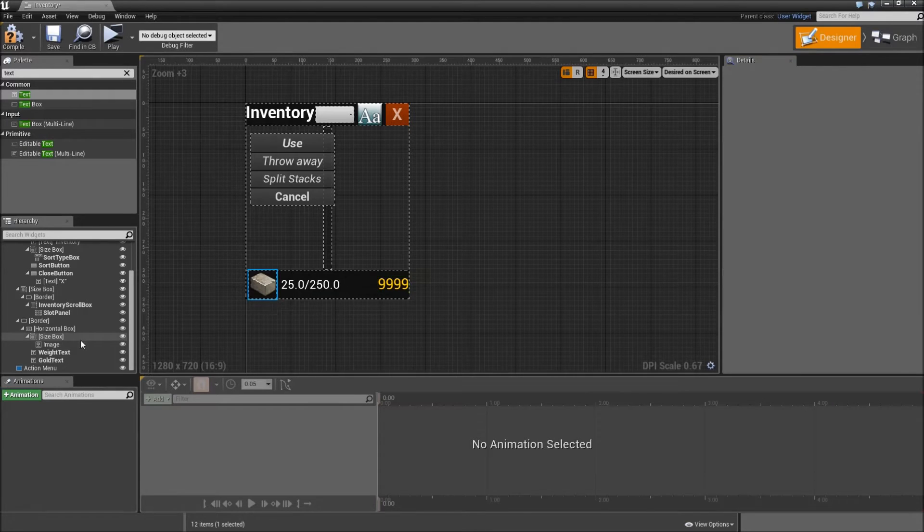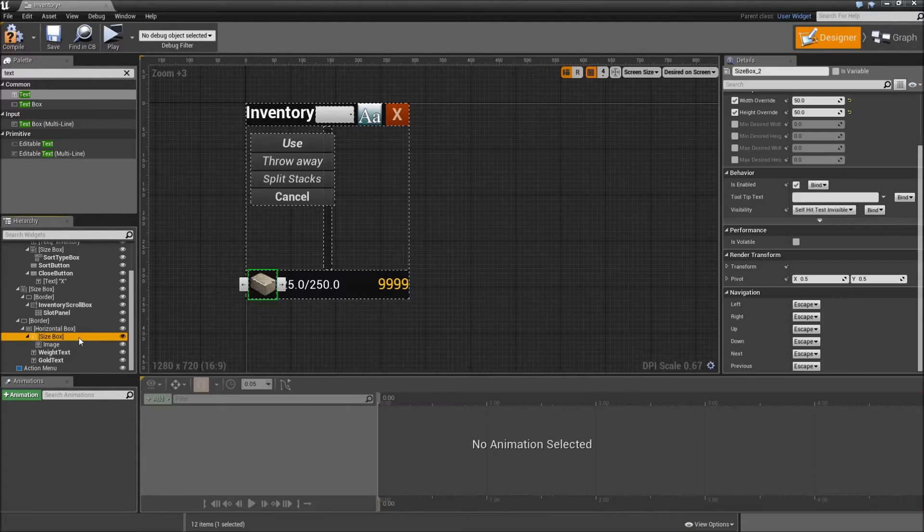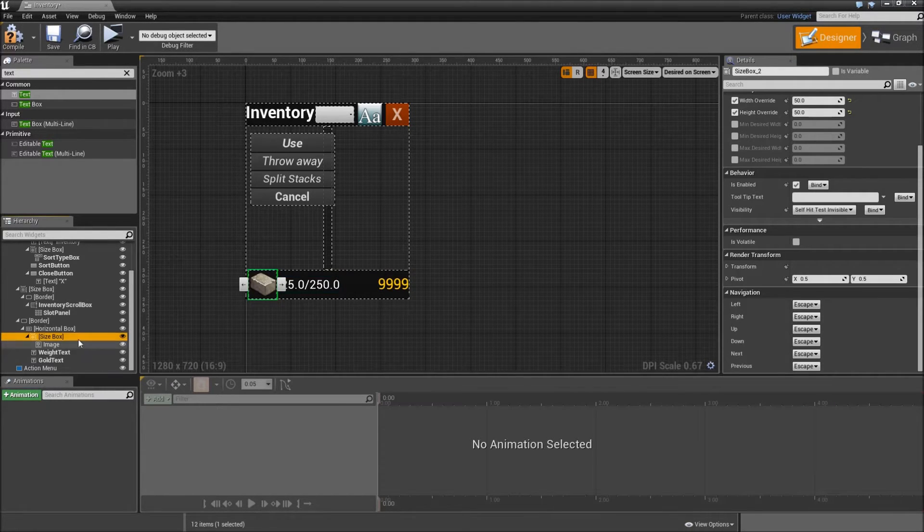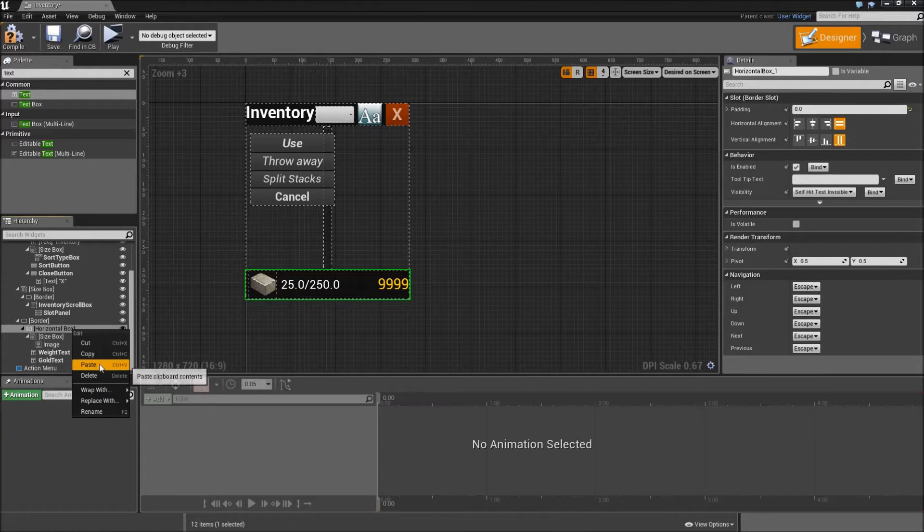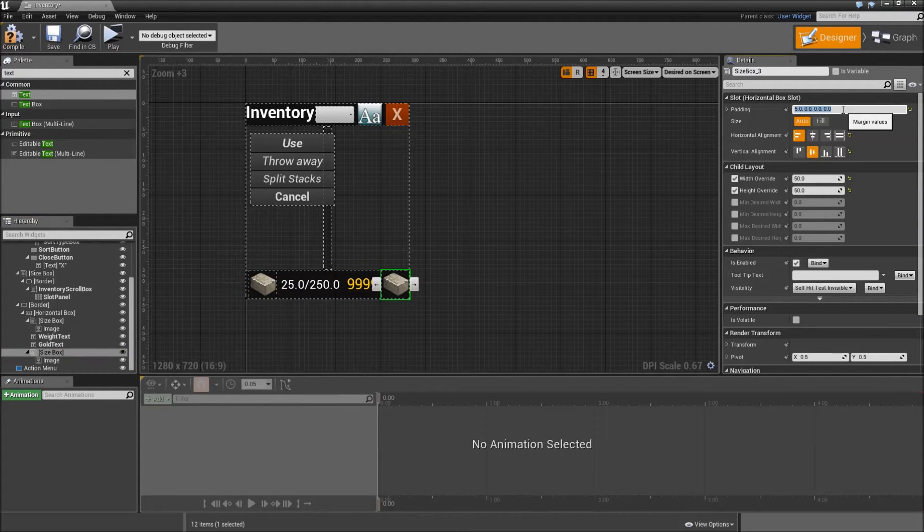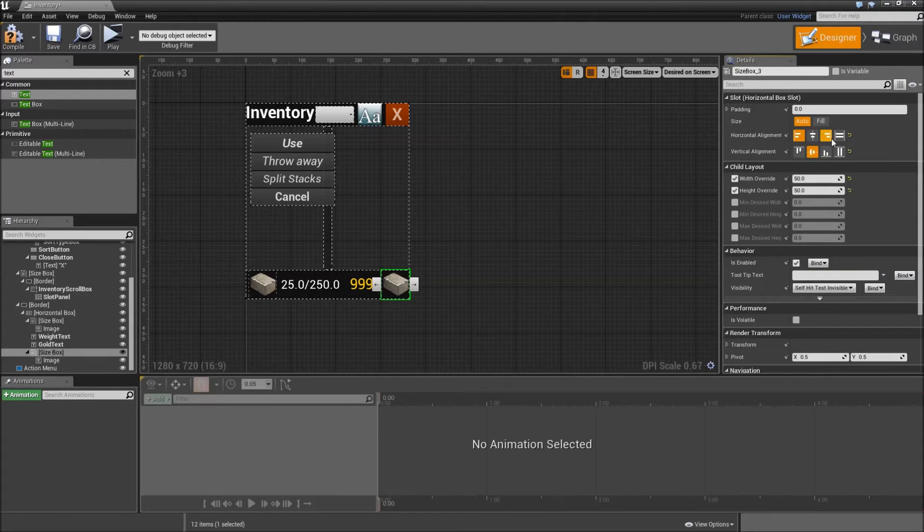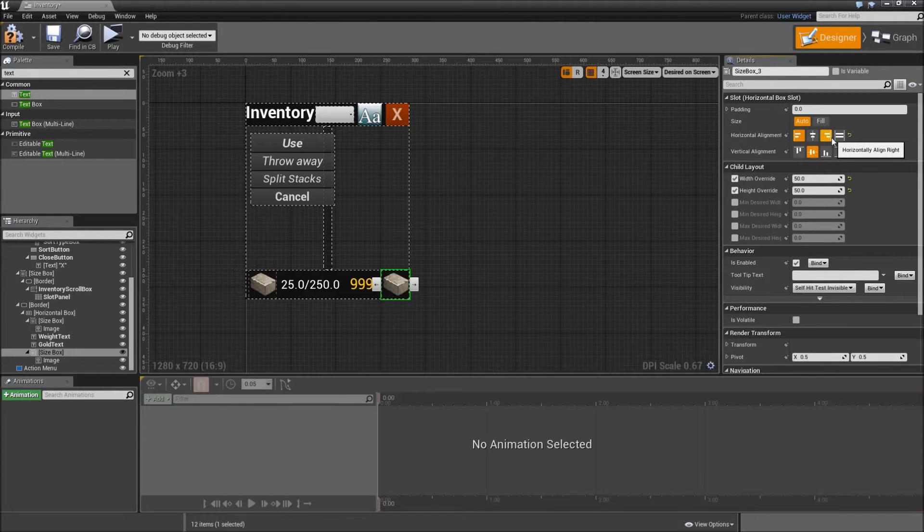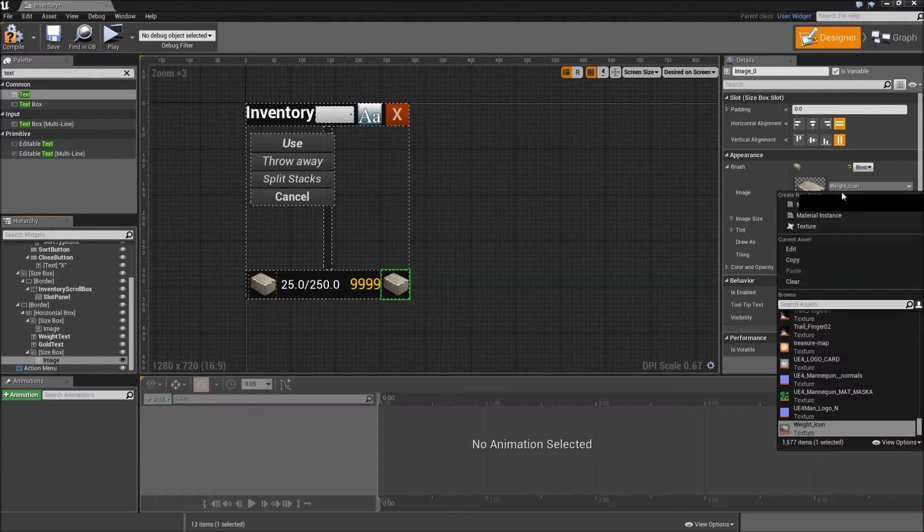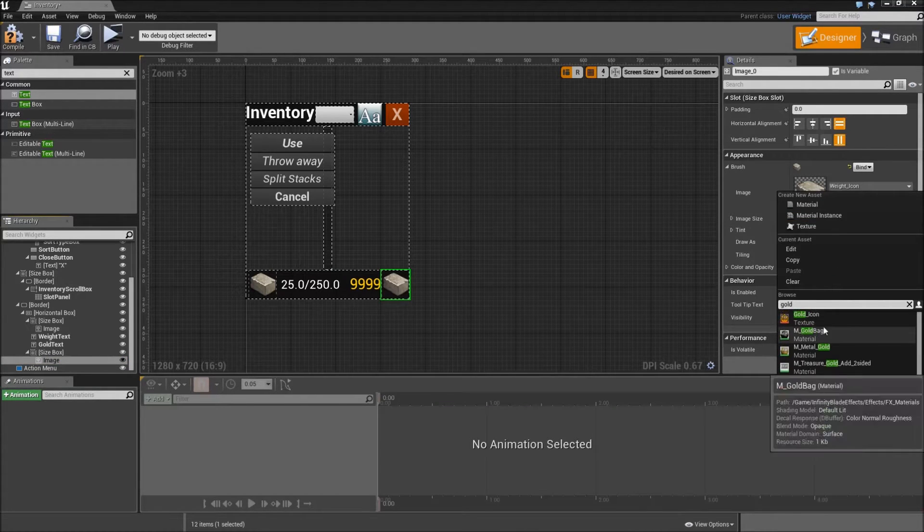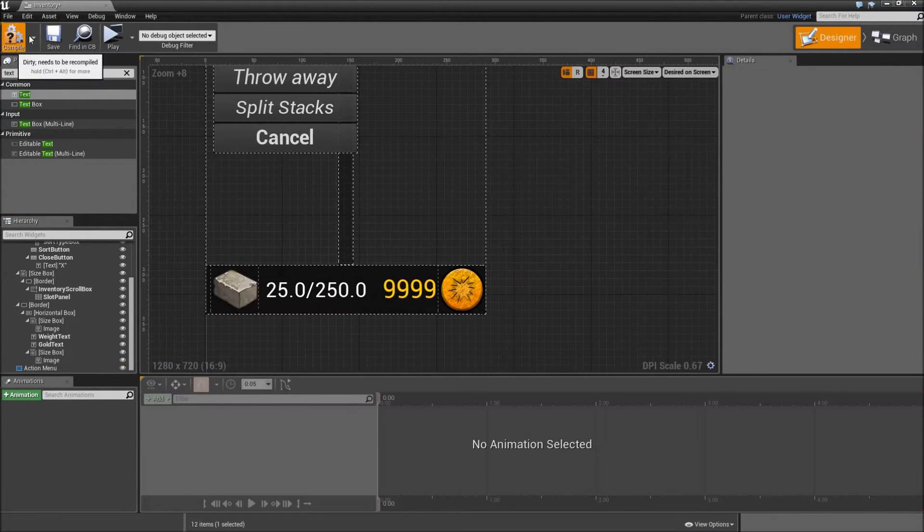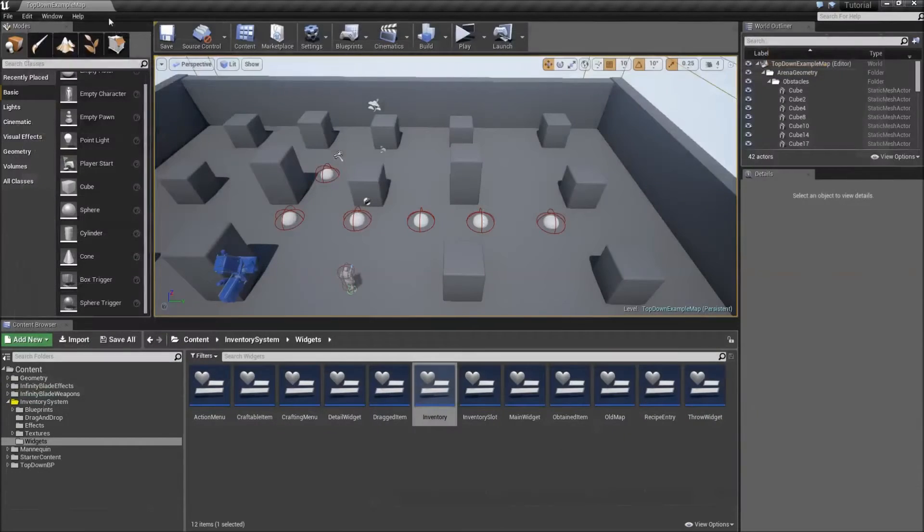After that let's get the size box with a weight icon, copy and paste it on our horizontal box. Then let's clear the padding for that and set the horizontal alignment to align right. Then let's get the image here and select the gold icon, not the weight icon. Compile and save and that was everything we had to do for inventory widget.